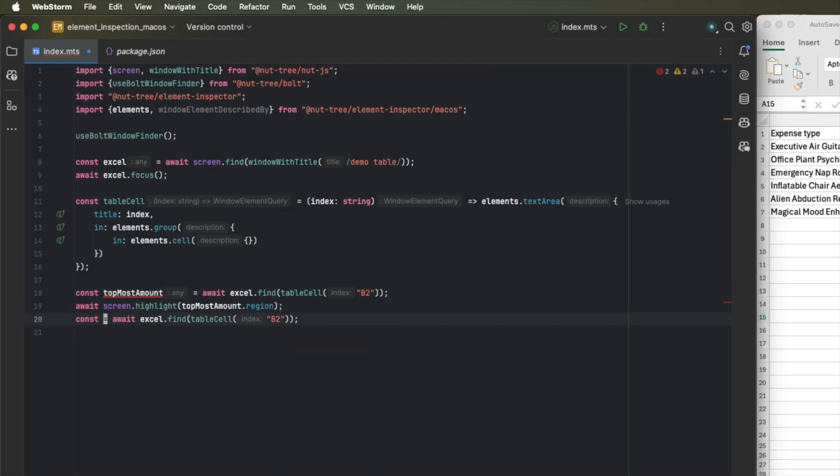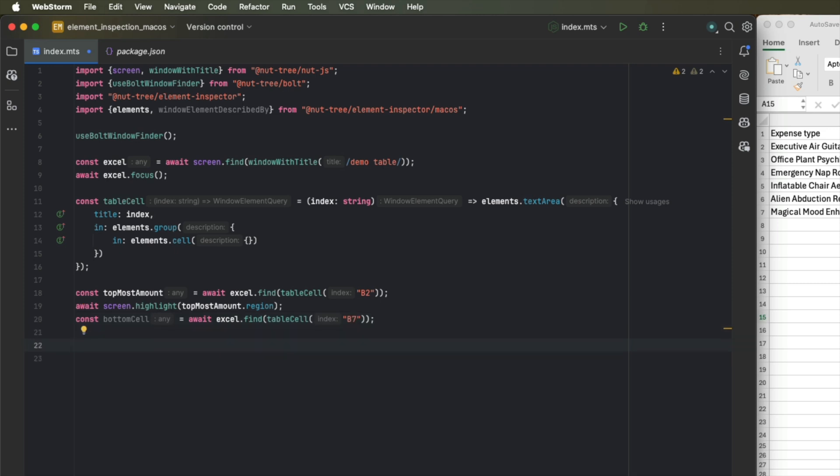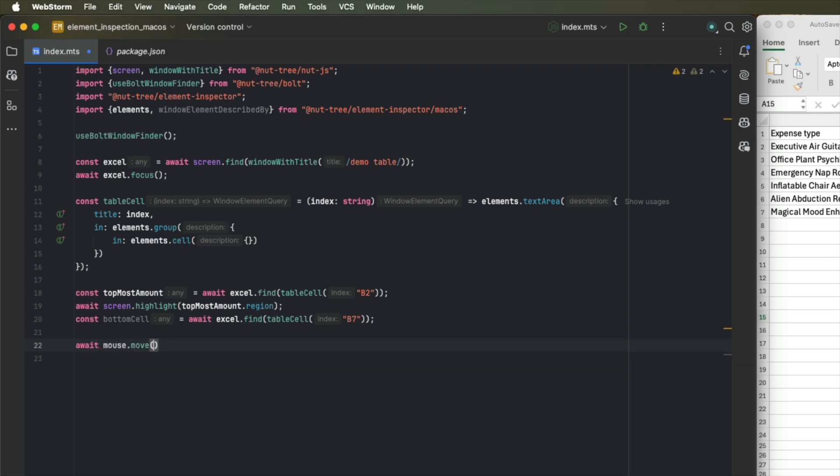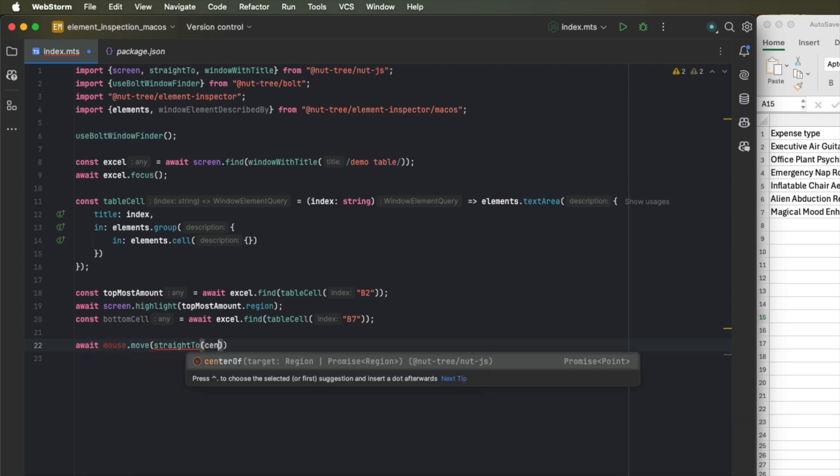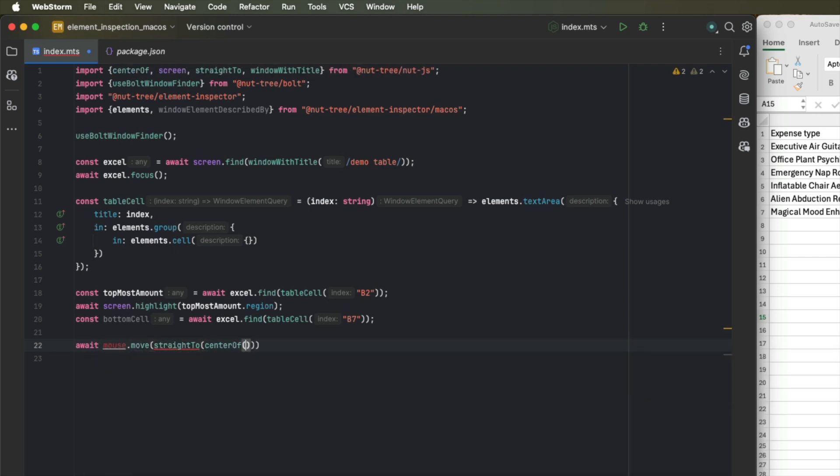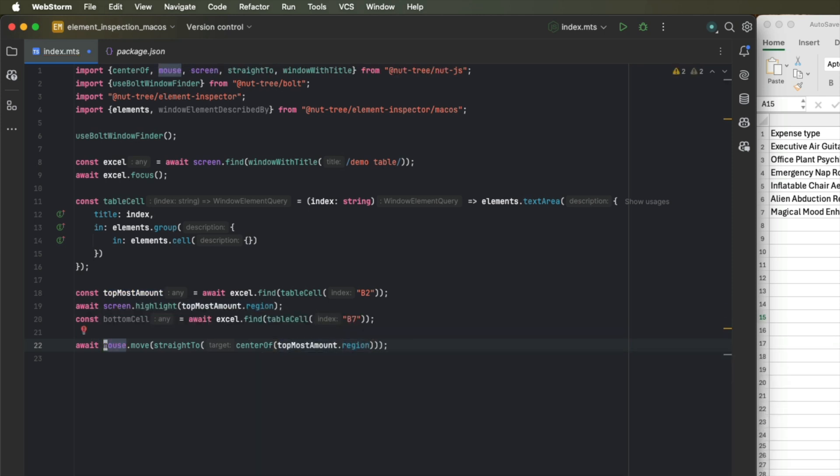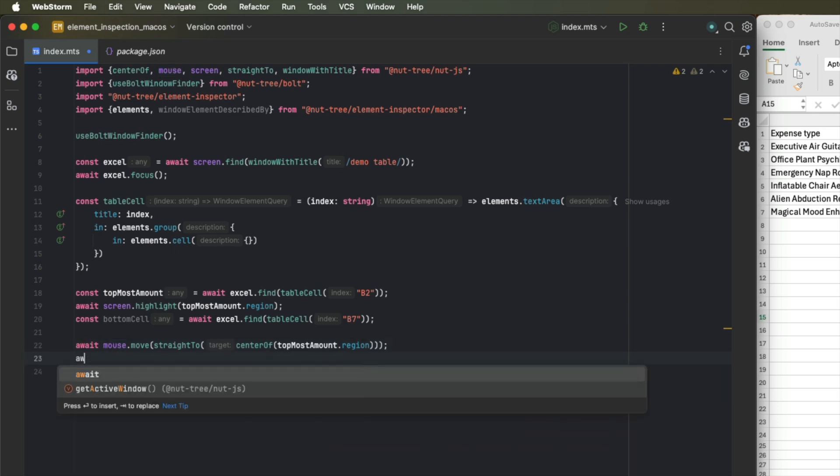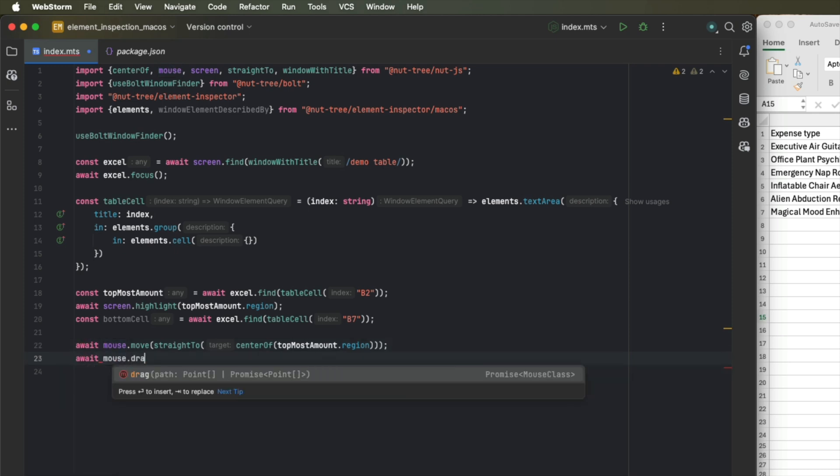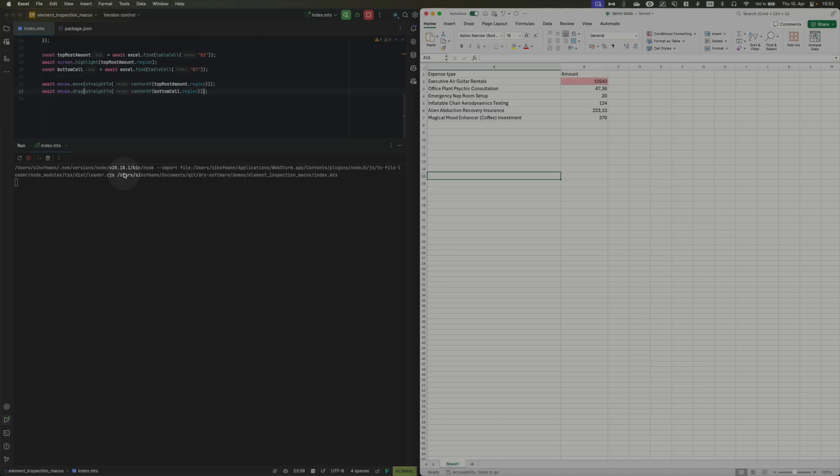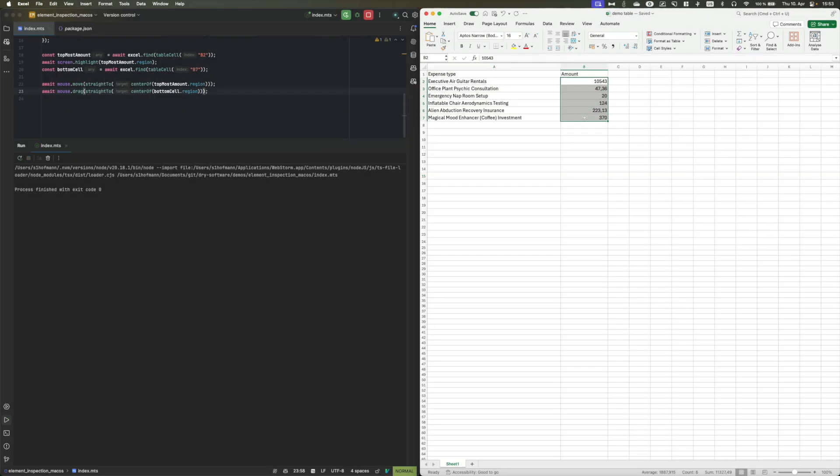And we can use that mechanism again to search for the bottom cell, which is at index B7. And once we have these two cells, we can start using our mouse to modify them. So we will now move our mouse to our top mouse cell. And once we are there, we can drag our mouse down to our bottom cell. And now we have selected all the entries in our amount column.